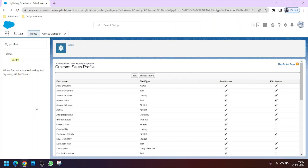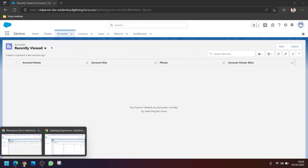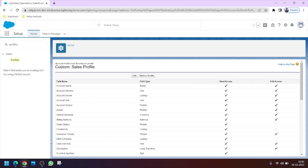This is the benefit of permission sets — we can extend access for a specific user without modifying the profile for everyone. If we had used the profile, all users would have gotten access to the Phone field, which we didn't want. Thanks for watching — stay tuned for upcoming videos covering validation rules, master-detail relationships, lookup relationships between objects, and more.